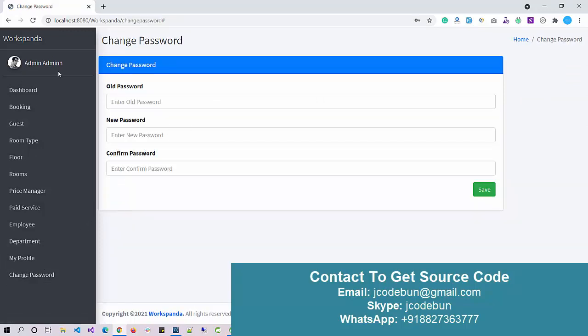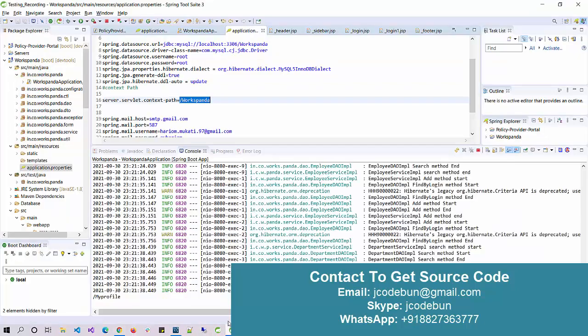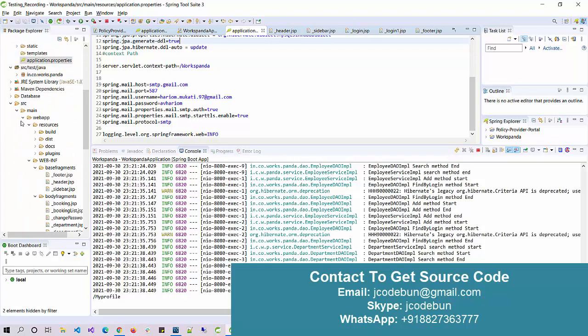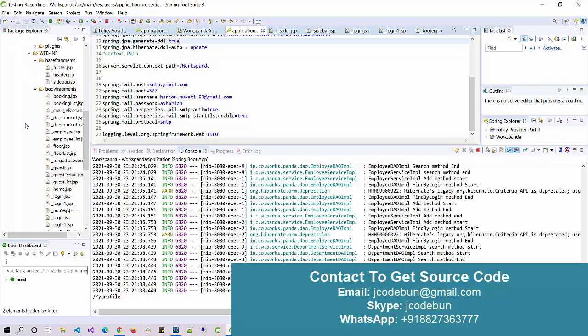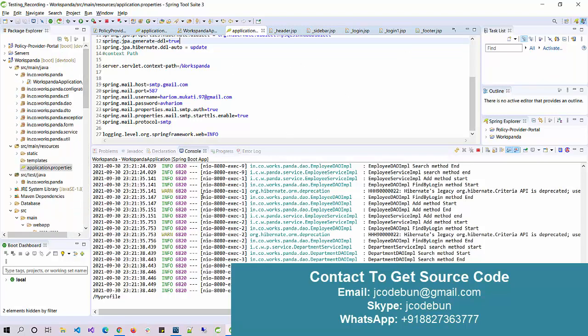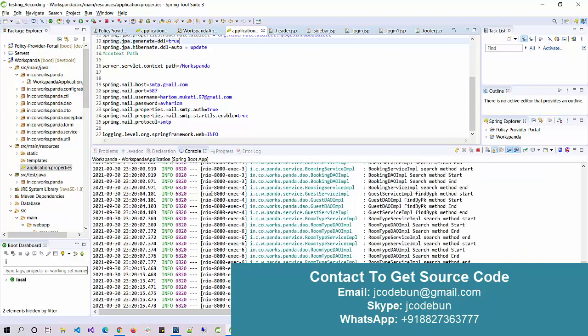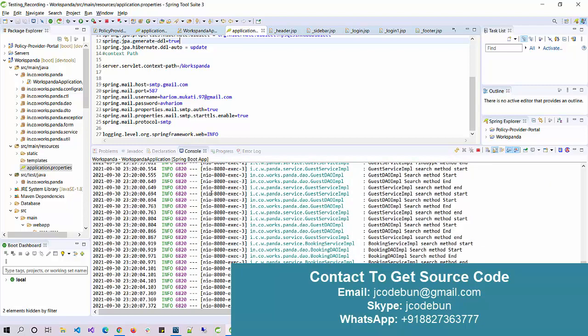This is a good example of an ERP or backend system for any organization. The project uses Spring Boot, JSP, Hibernate, and Bootstrap. If you want the source code, you can contact us via WhatsApp or email — our support team is always available to help you run the project on your machine. We also offer explanation sessions on how the internal code works and how the project was built.